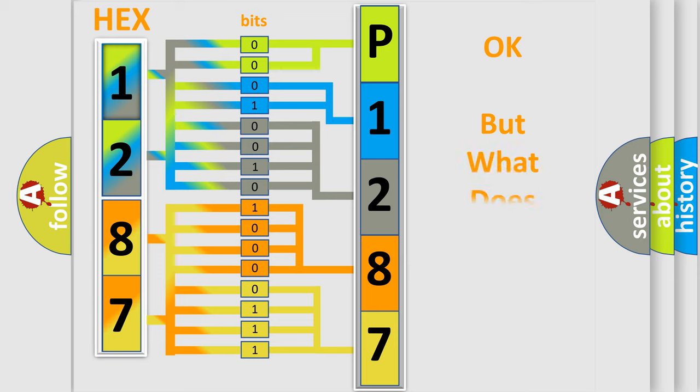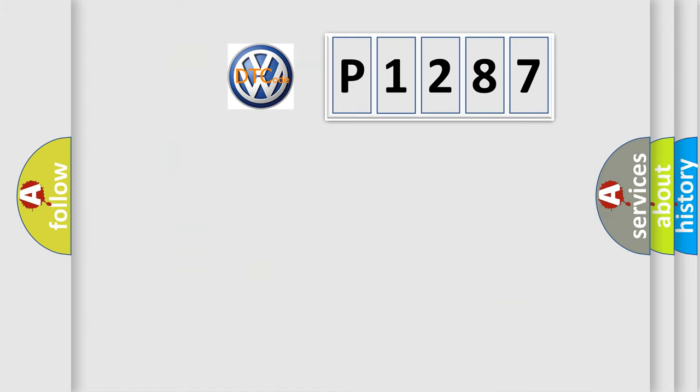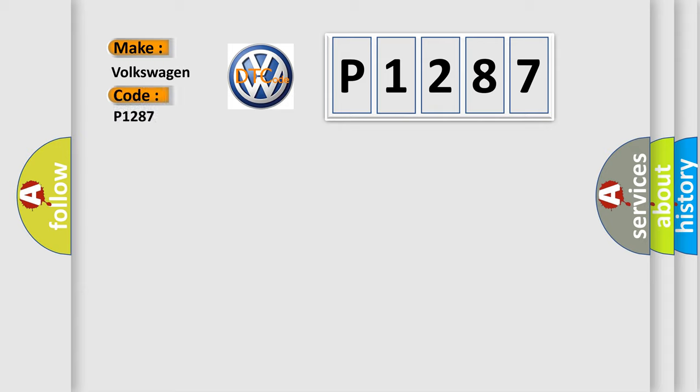The number itself does not make sense to us if we cannot assign information about what it actually expresses. So, what does the diagnostic trouble code P1287 interpret specifically for Volkswagen car manufacturers?